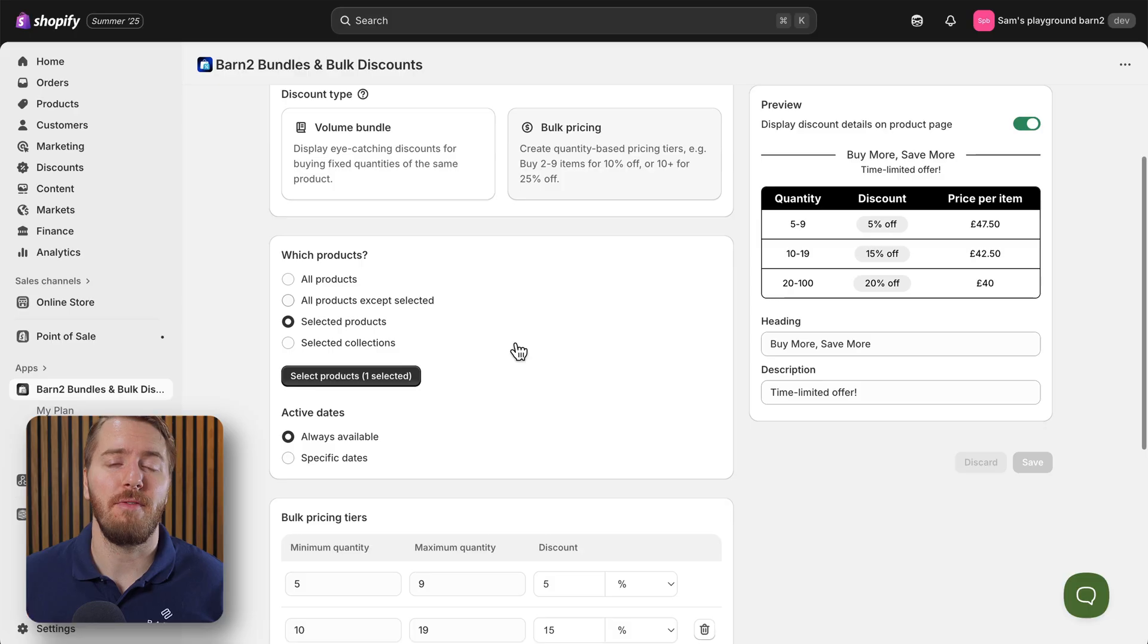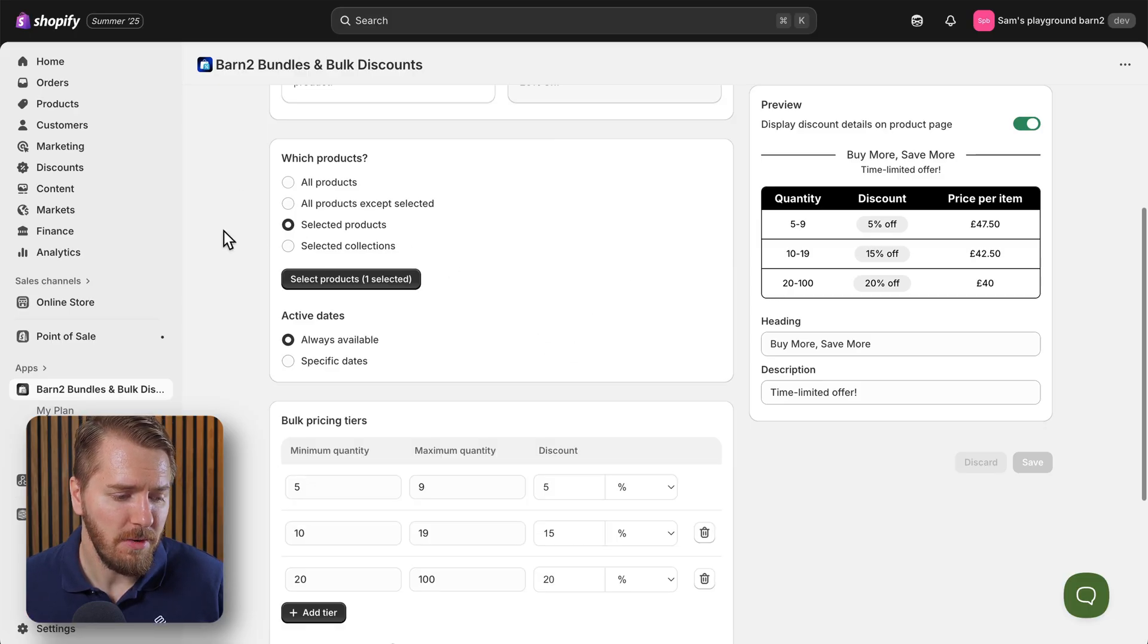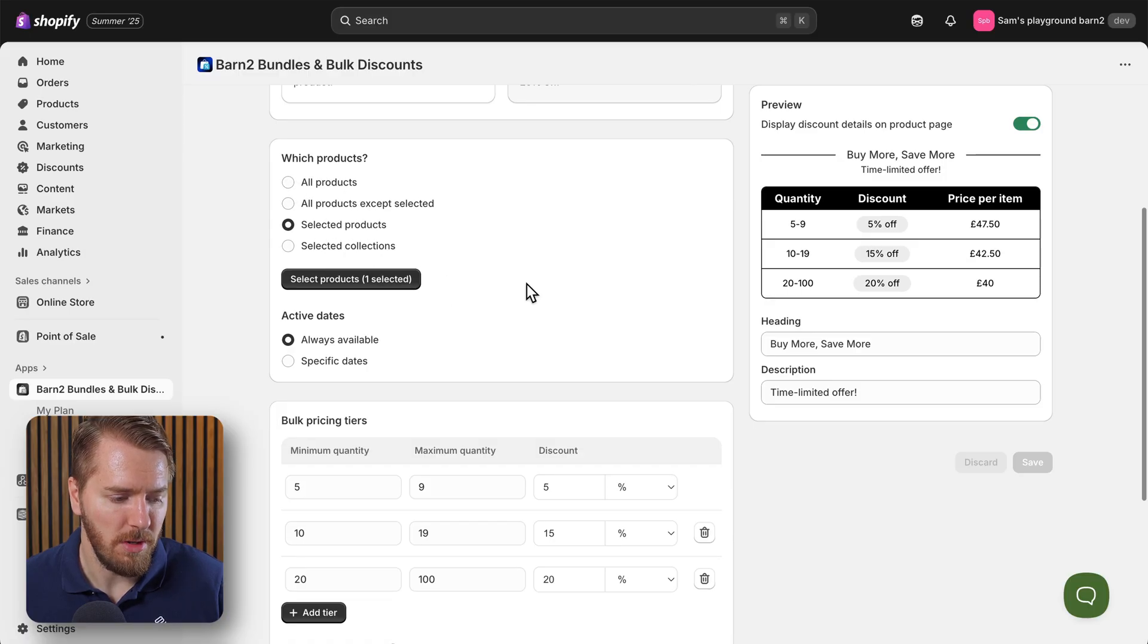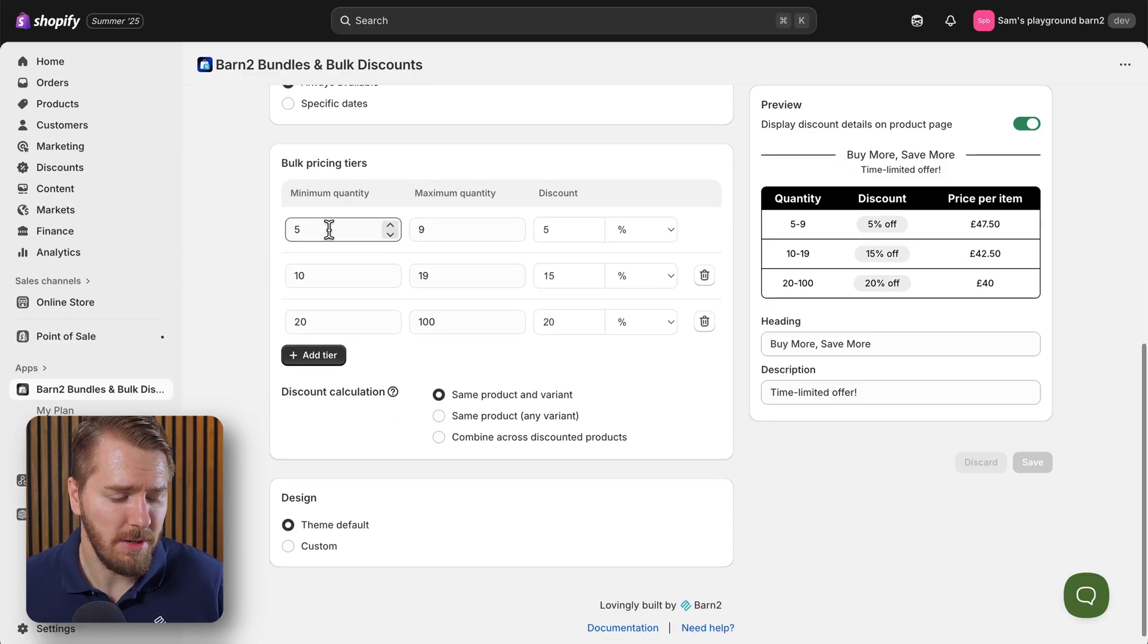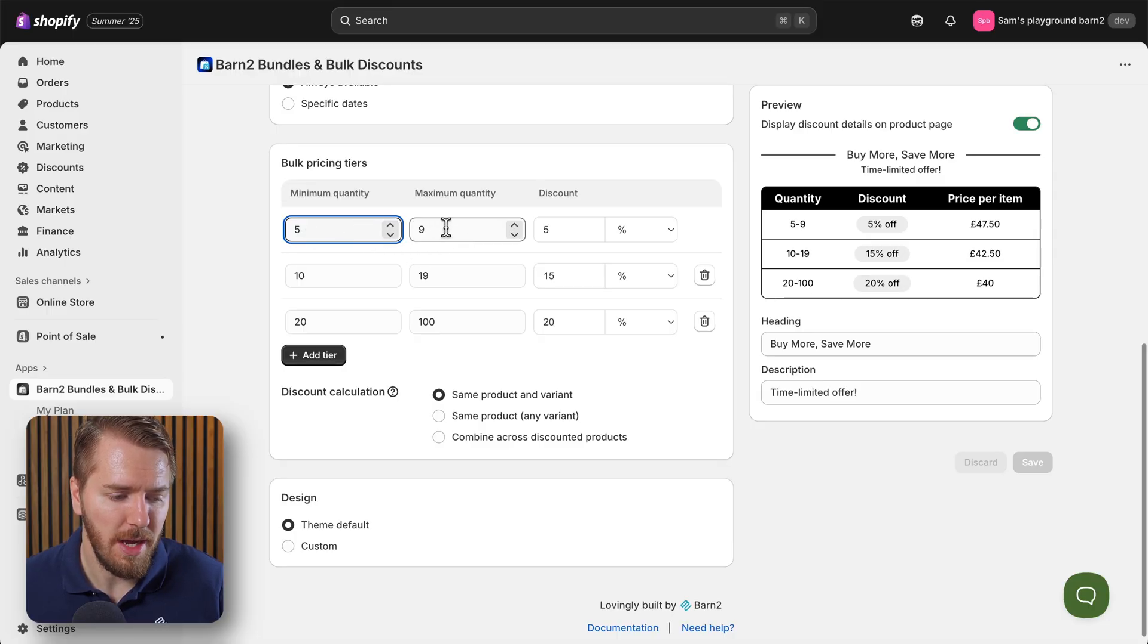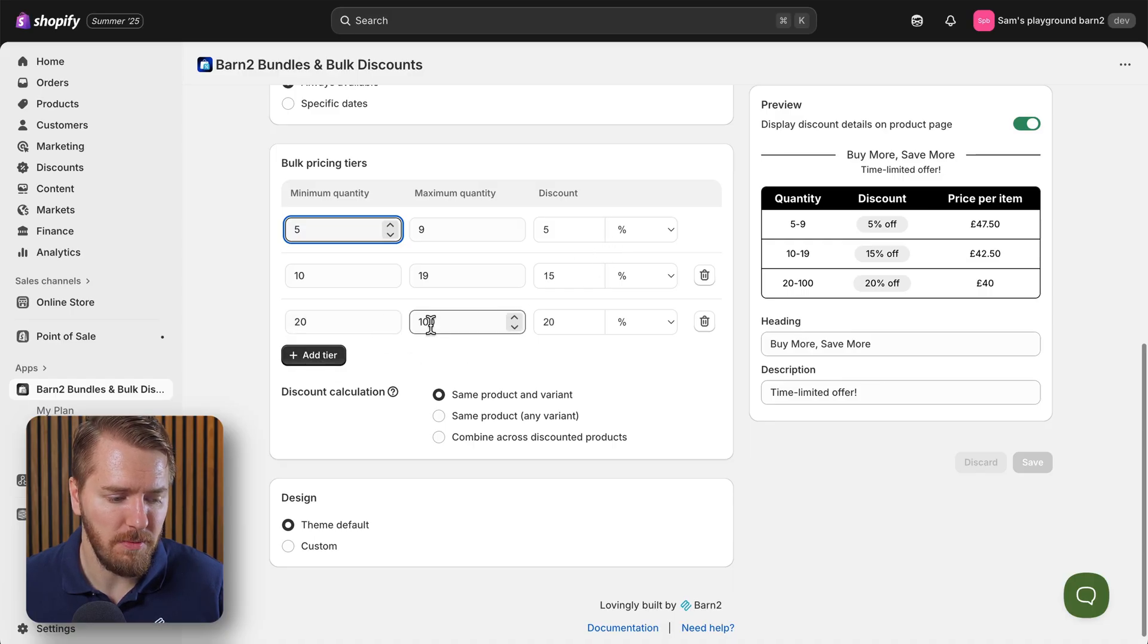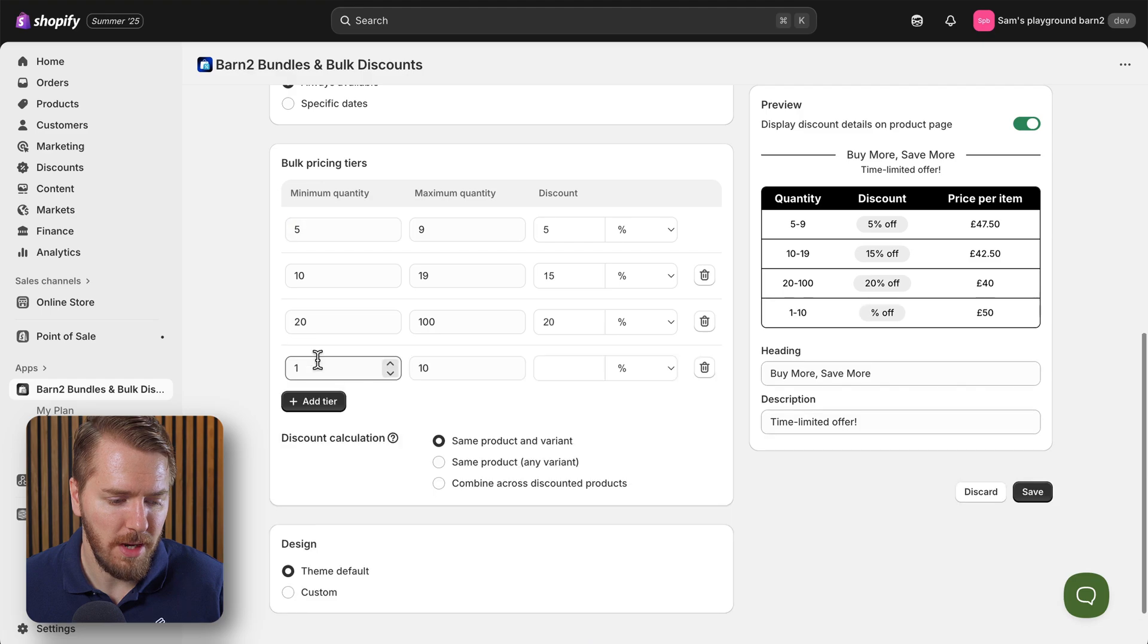Again you can choose from your selection of products or apply it to all your products. And here's where we set up the actual discounts. So the minimum quantity I've set here is 5 and up to 9 to get a 5% discount, and then you can see from 20 to 100 products they get a 20% discount. And again you can add more tiers if you want to.